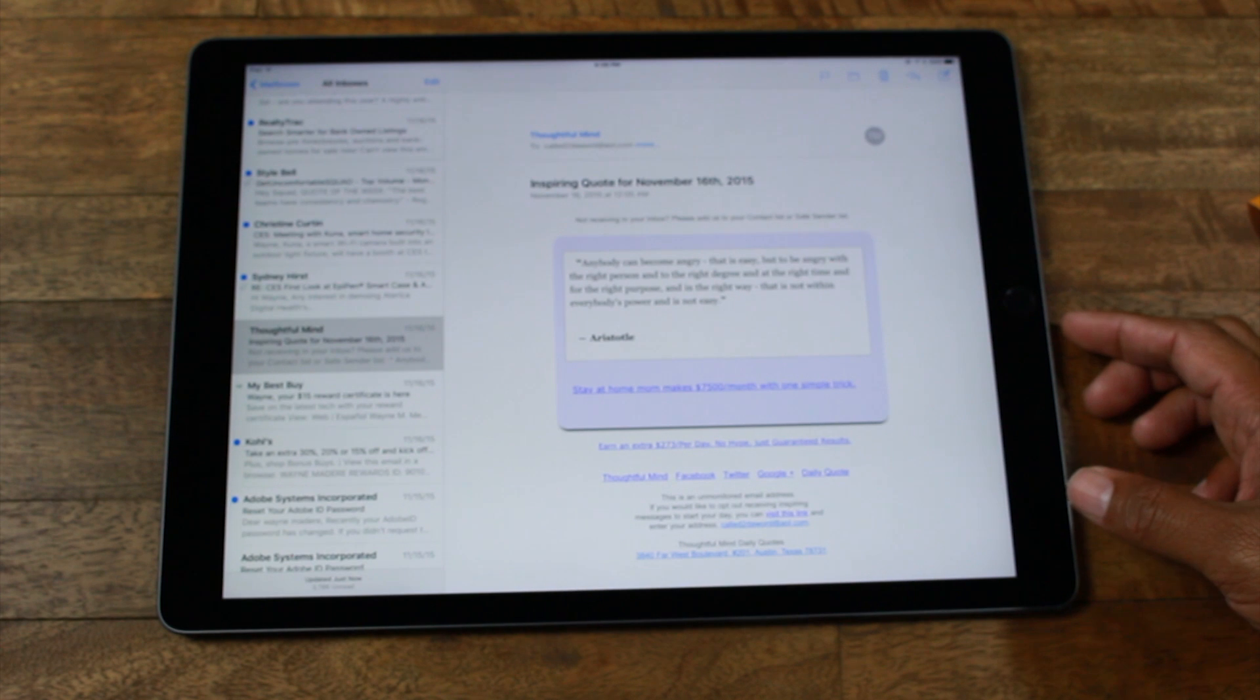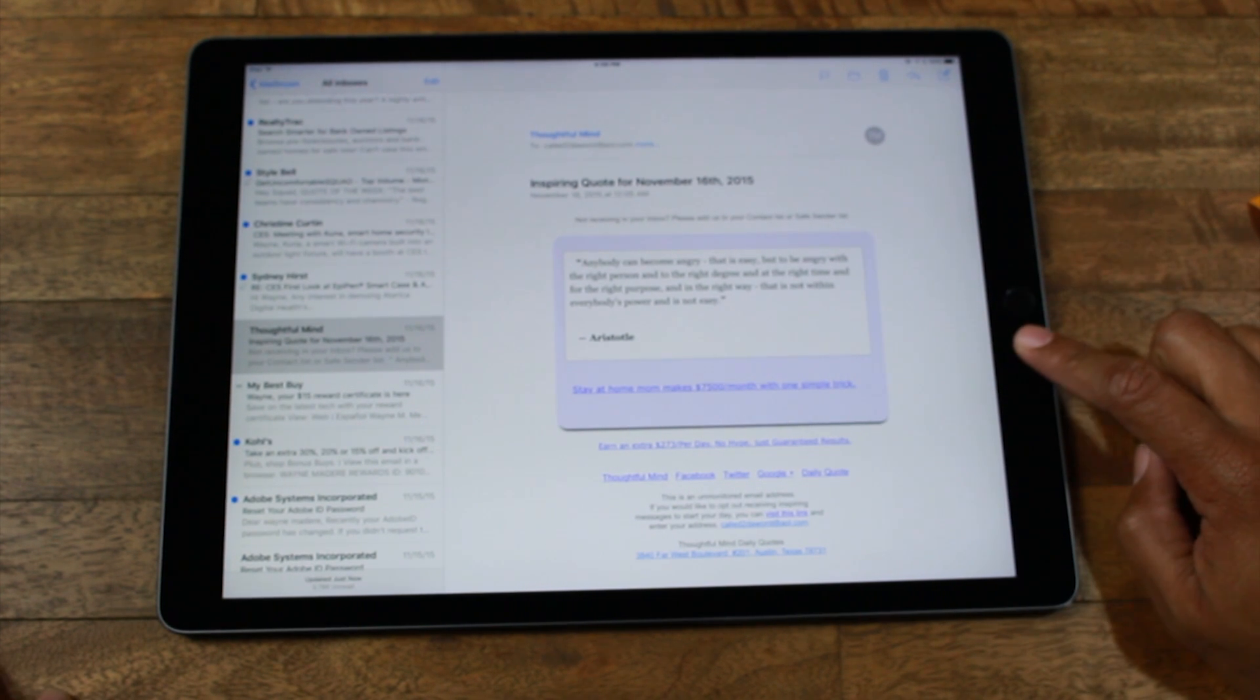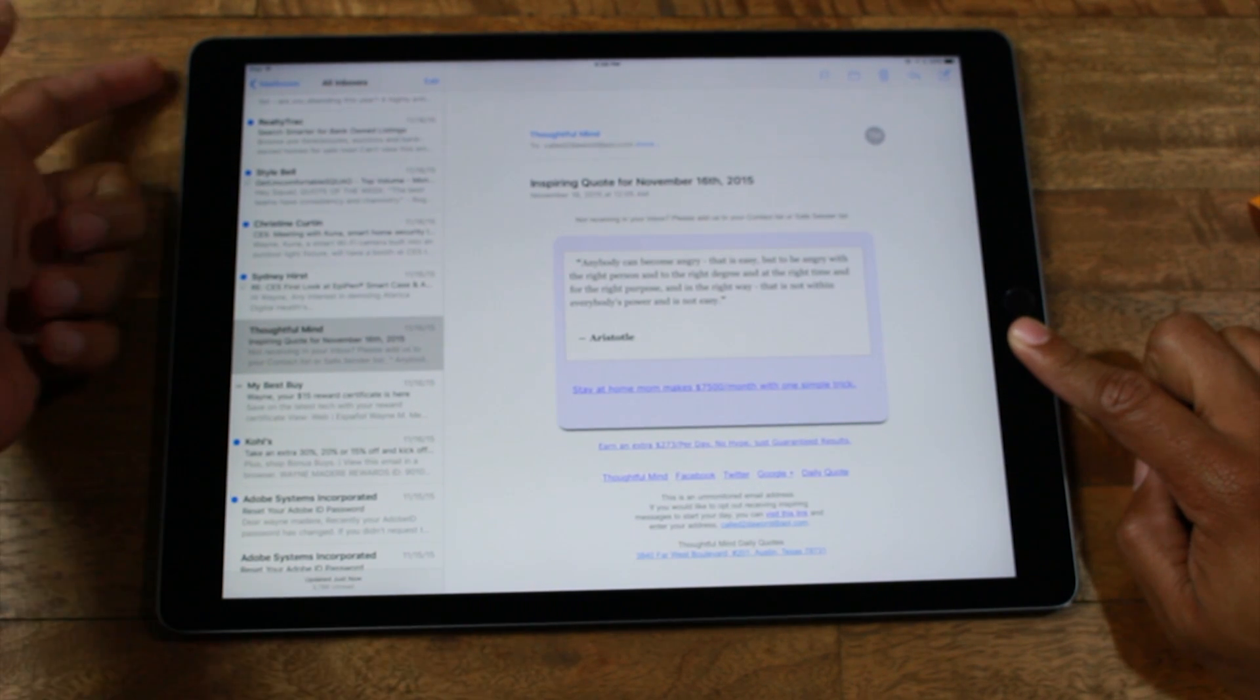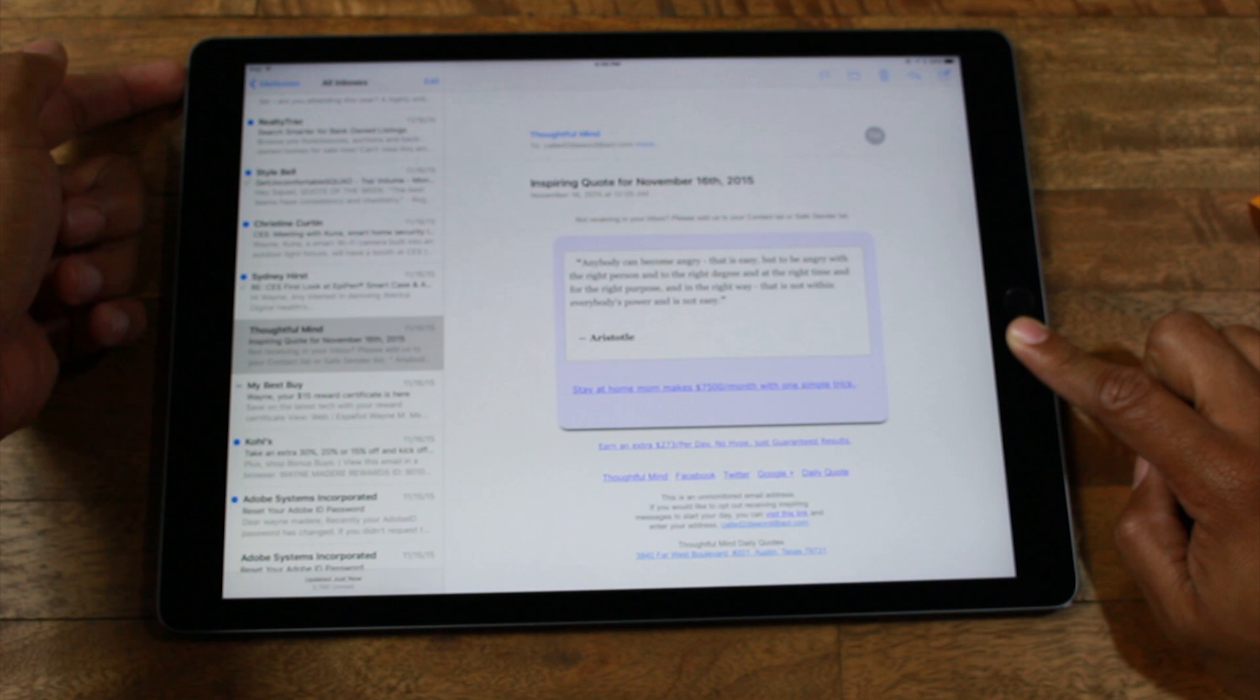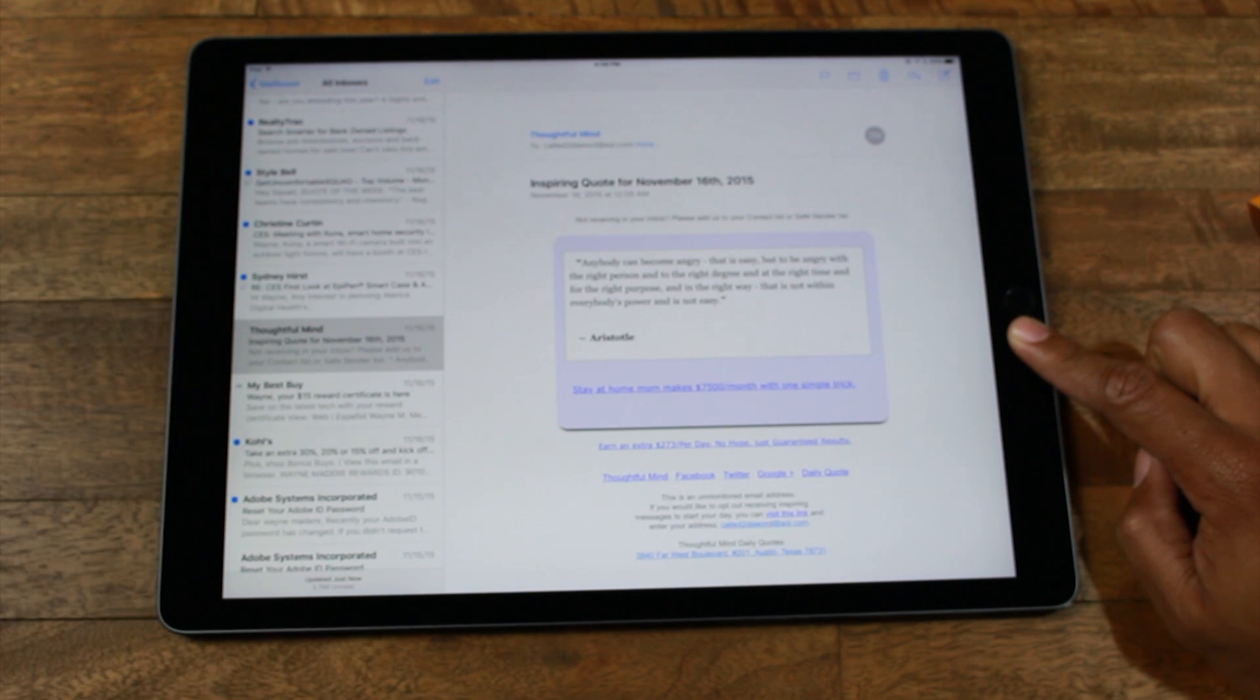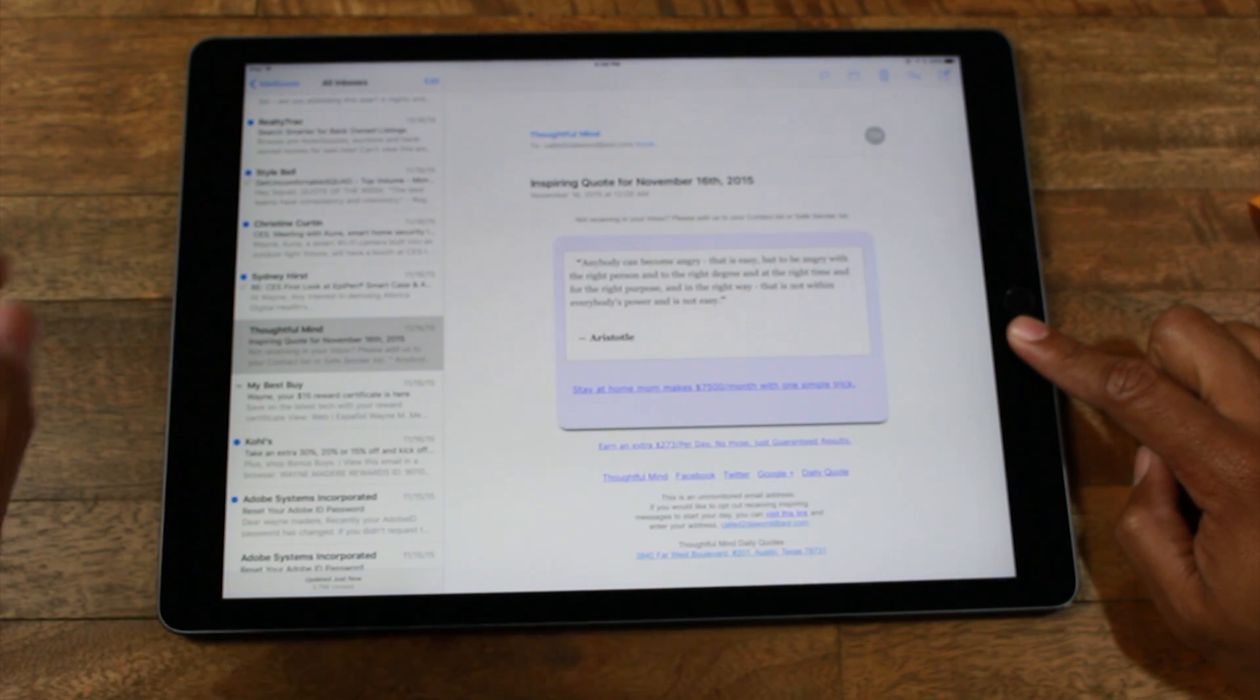So what we're going to do is we're going to hold down the home button and the power button, which is at the very top right here. And you're going to hold down on both for one second and you'll hear it make a noise.